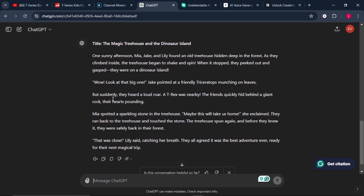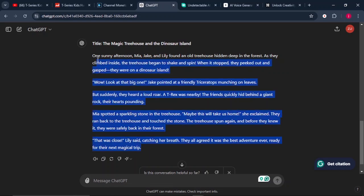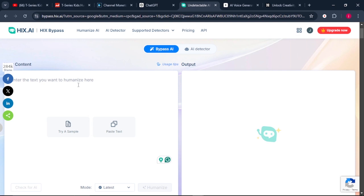This is perfect. We now have this story that starts with "One sunny afternoon, Maya, Jack and Lily found an old treehouse hidden deep in the forest." Now, sometimes it's very possible to tell if a story wasn't written by a human. To humanize our story, we can copy everything and come to this website that will help us humanize our text and bypass AI detection. The website is bypass.hix.ai — we'll leave the link in the description. Simply sign up for free, and it will land you on the dashboard.